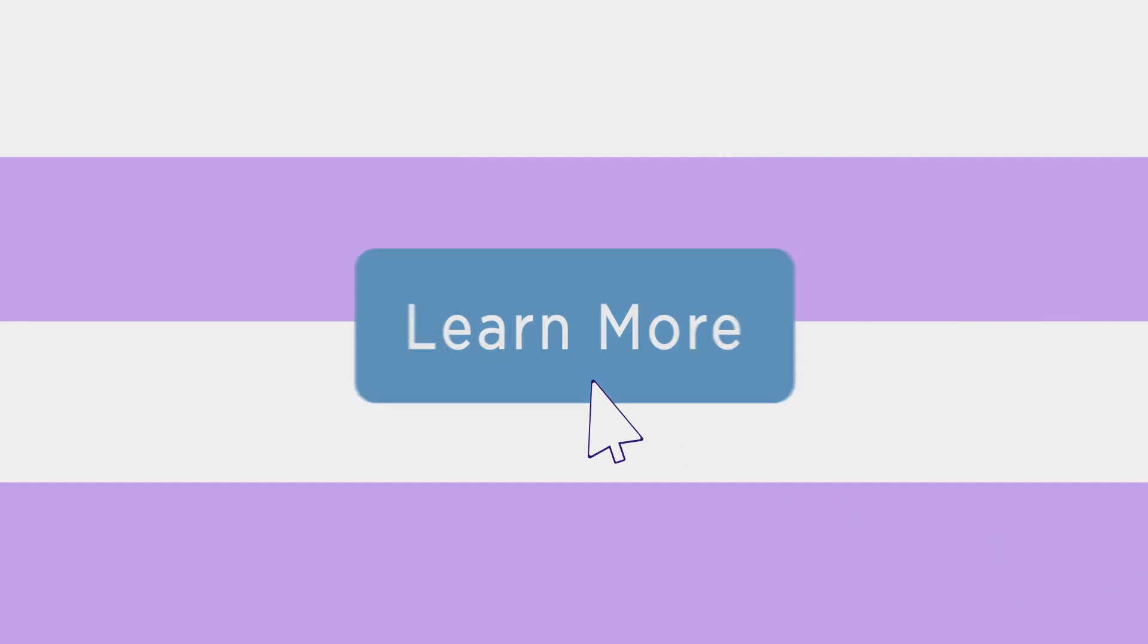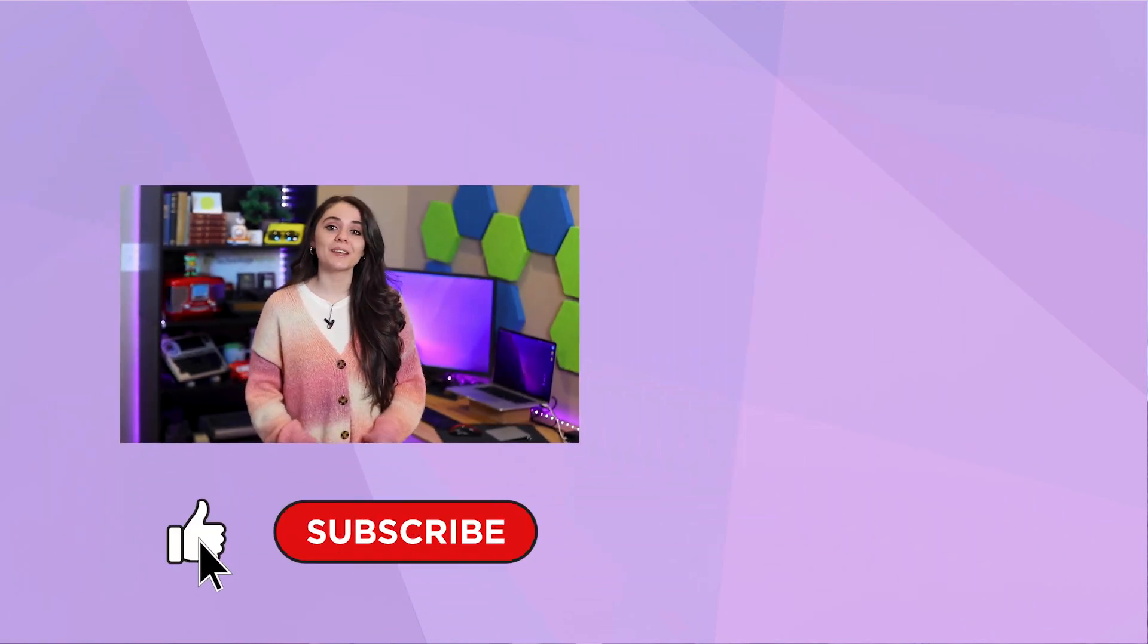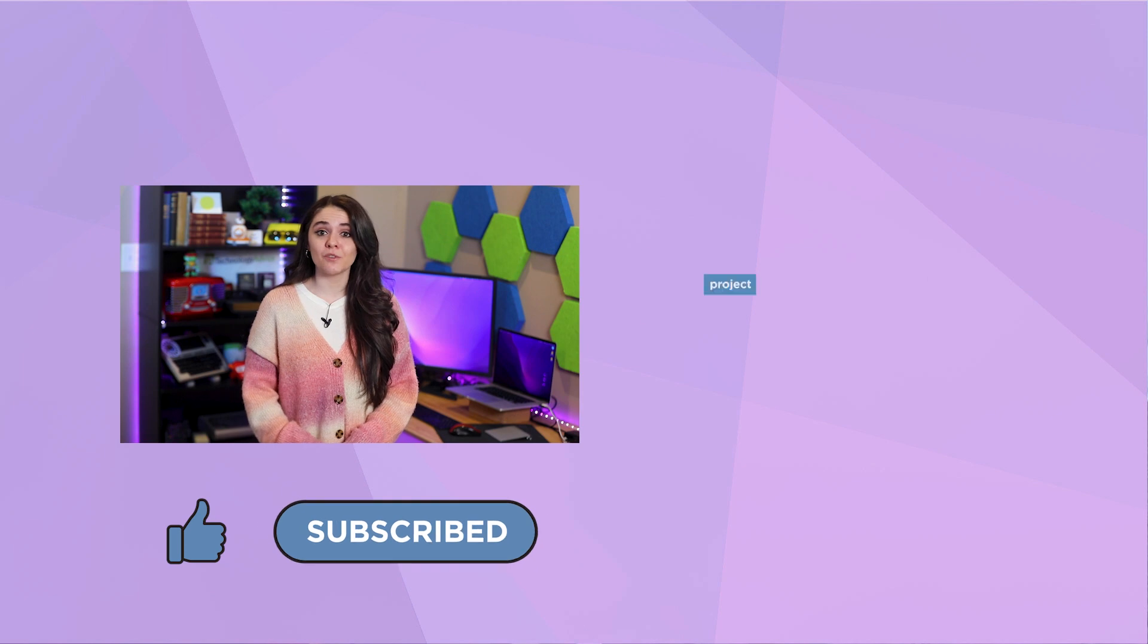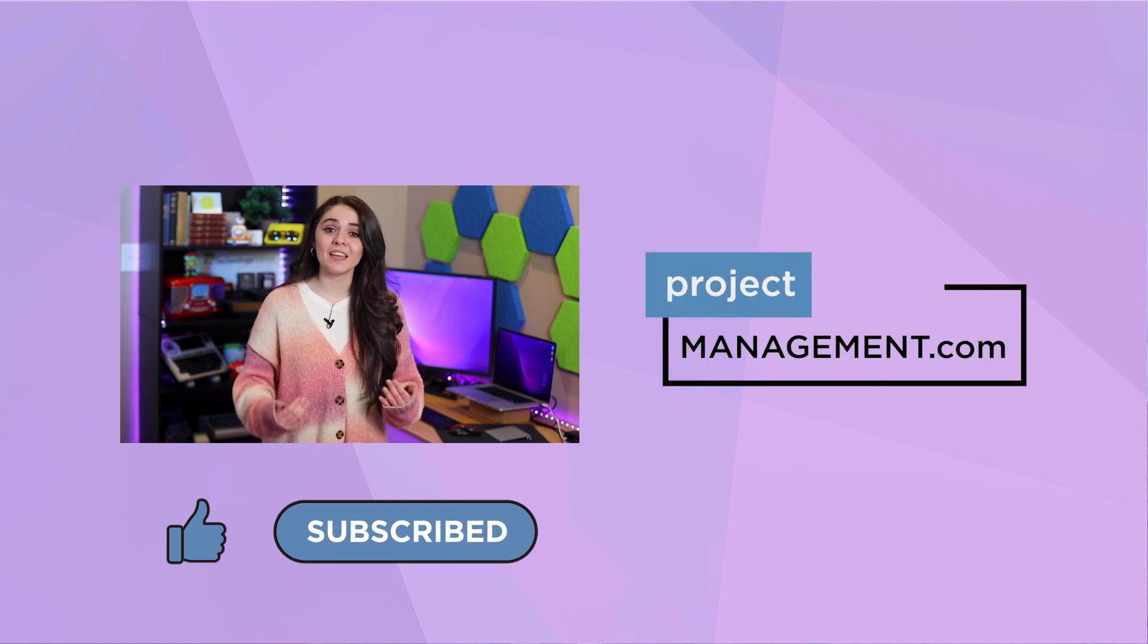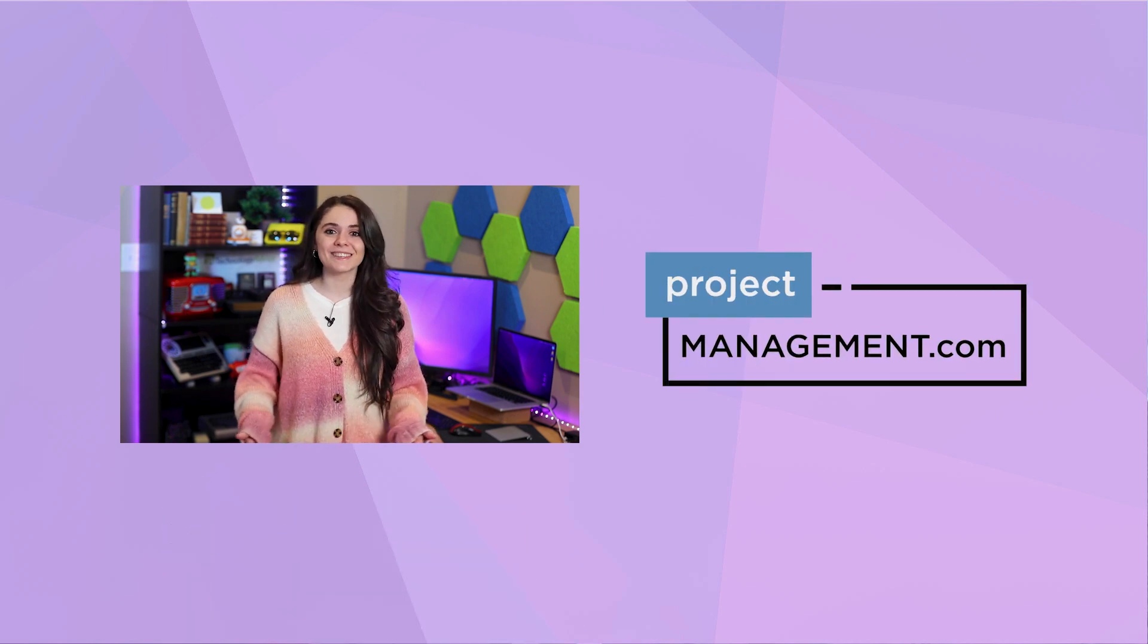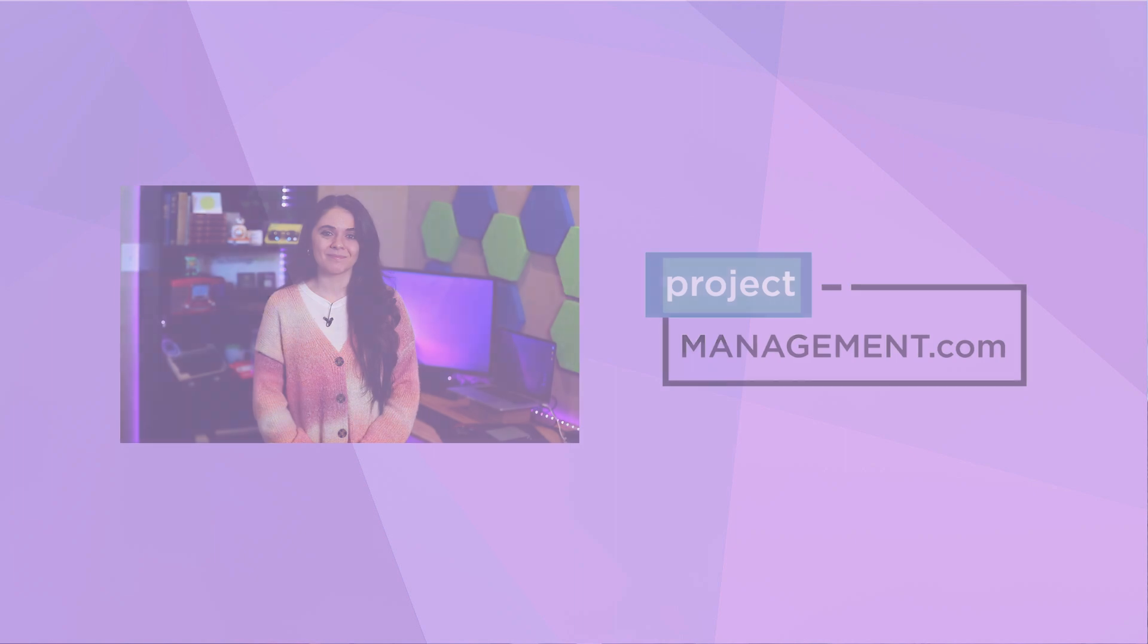And there you have it, folks, our roundup of five great workflow management software. If you're interested in trying any of these out, then head to the description to find links to each. Or if you want to learn about other workflow management software, then go read this article, where we also review Bonsai and Jira Work Management. Until next time, happy project managing!